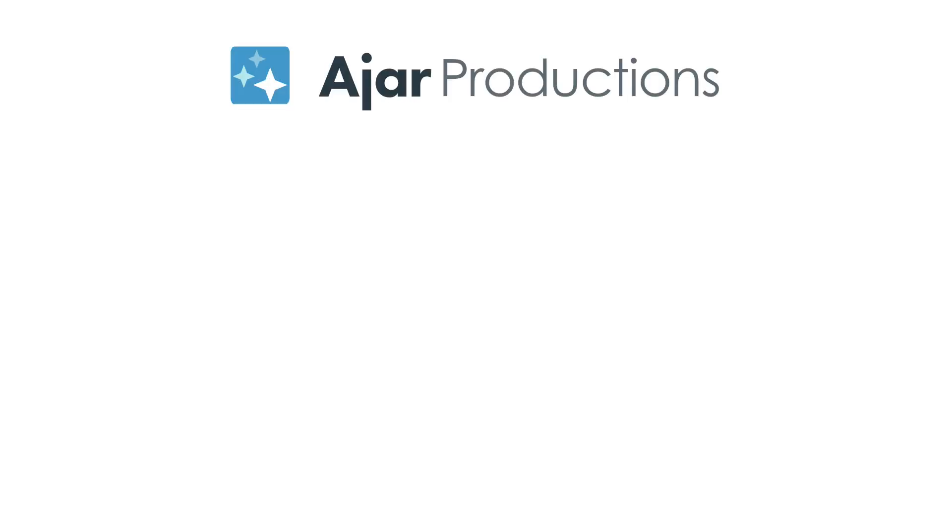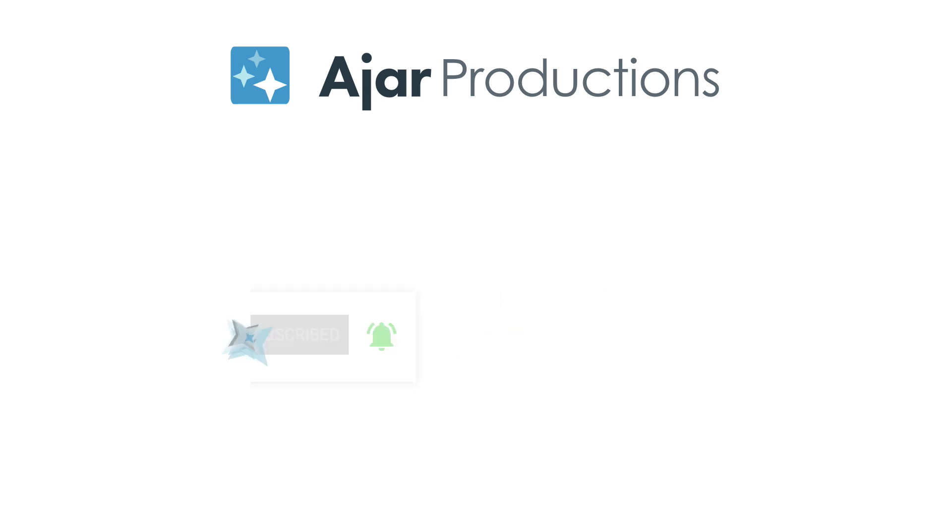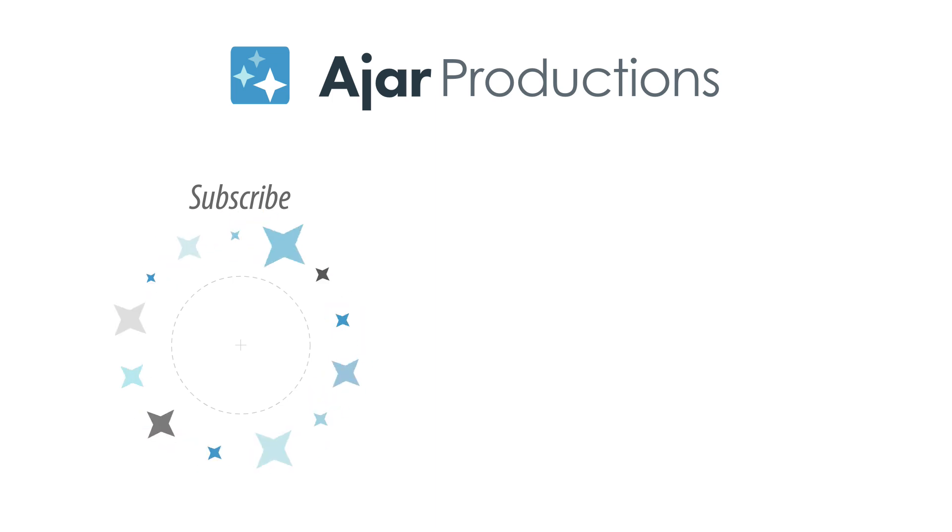Be sure to check out In5 at In5.us, and if you like this video, be sure to give it a like and subscribe to our channel. Thank you so much for watching.